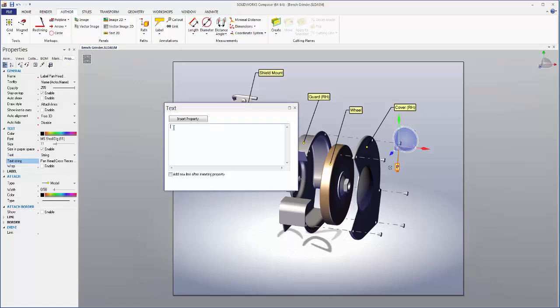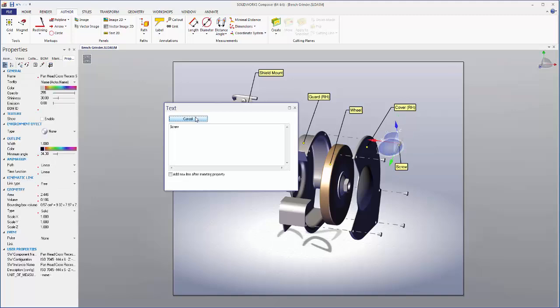Let's just call this screw. Then we'll hit insert property.